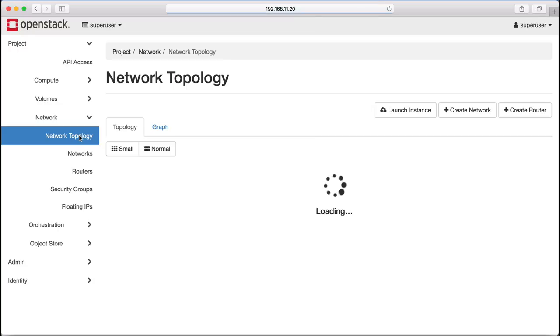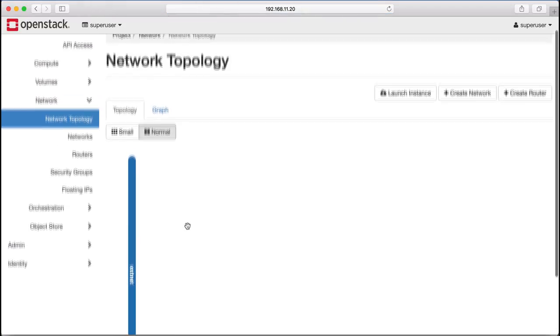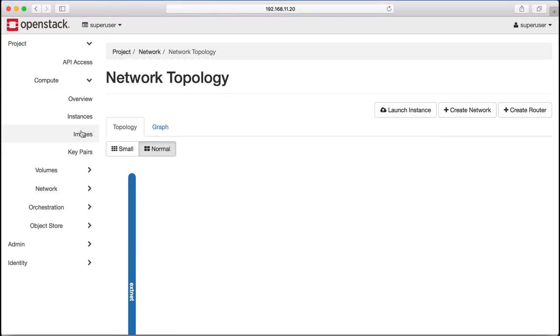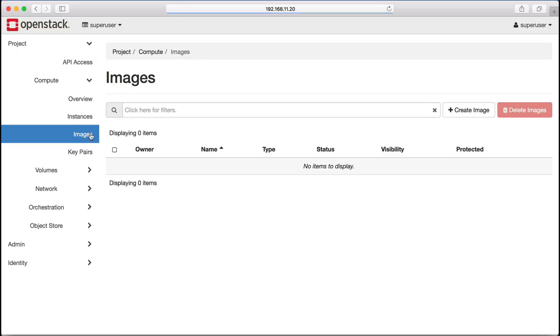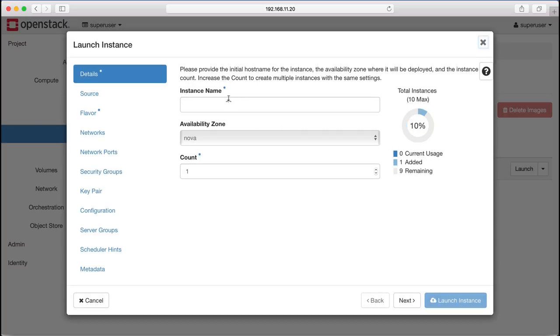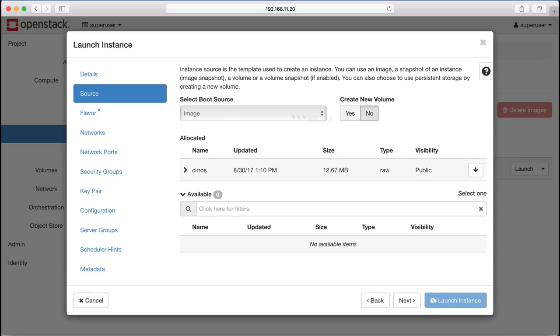We're going to launch our first virtual machine and attach it directly to our external network. We go to our images, select the image we want to boot, give it a name, and check our source.